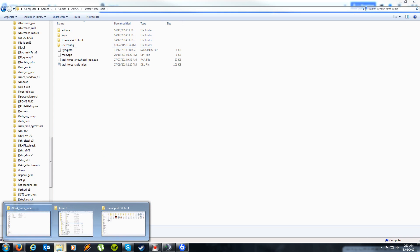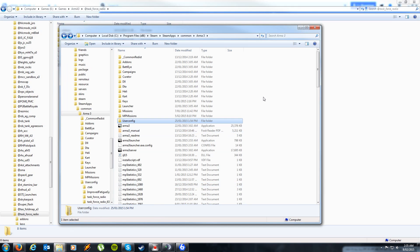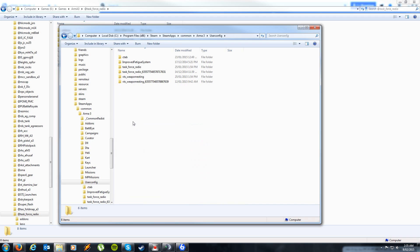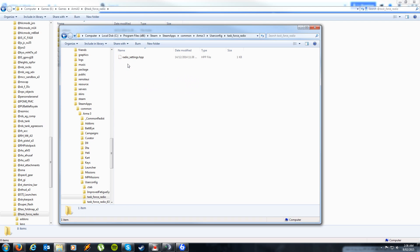Just make sure you copy it, and then paste it into your Arma 3 directory, typically found under Program Files (x86), Steam, SteamApps, Common, Arma 3. Now chances are you already have a UserConfig folder — that's okay, it will simply paste the files that are inside the directory without deleting anything else inside it.